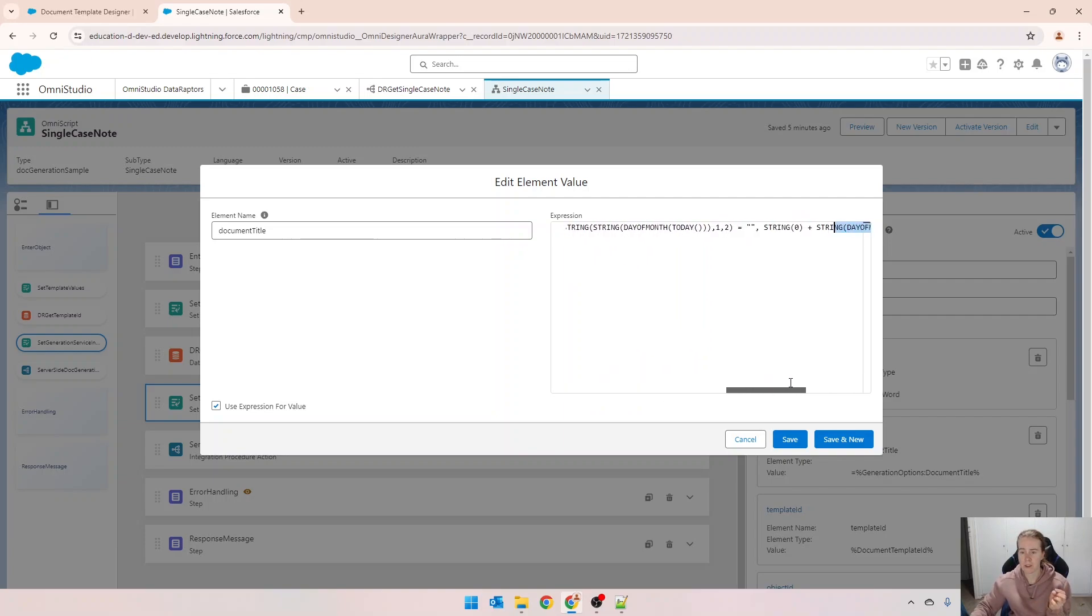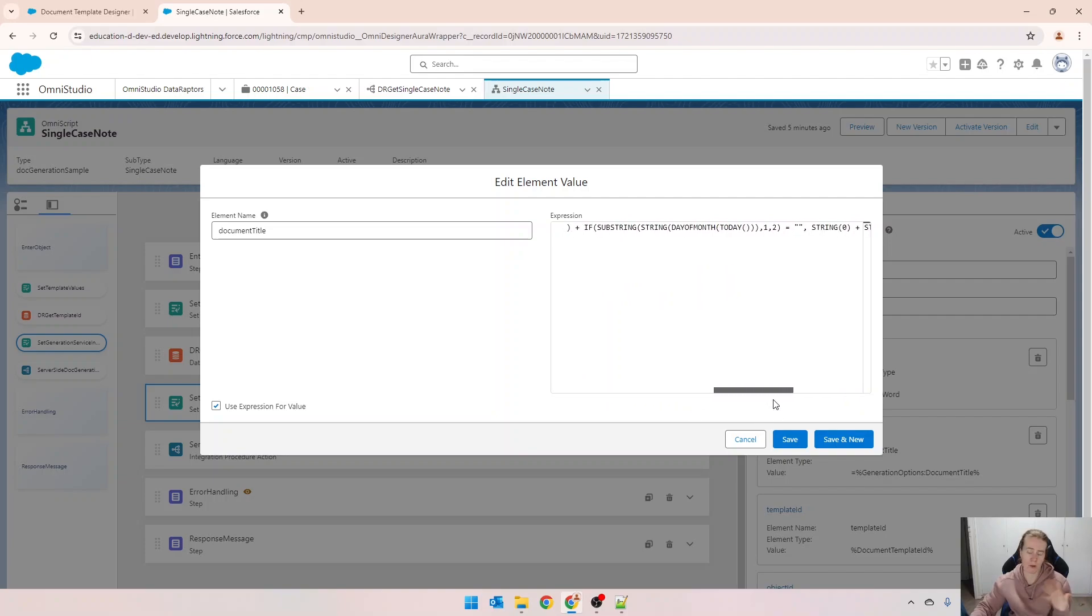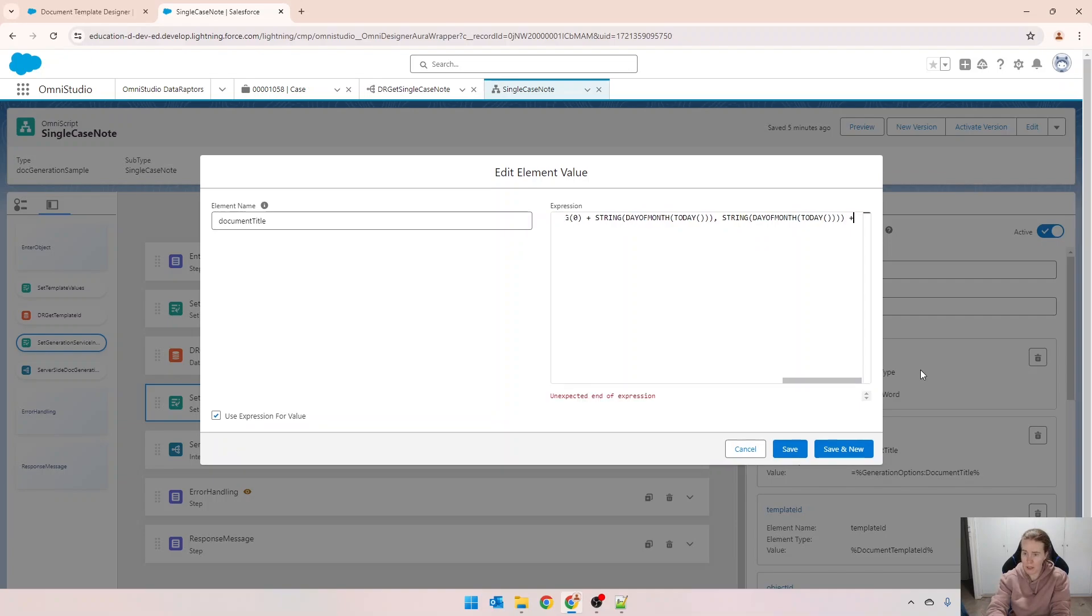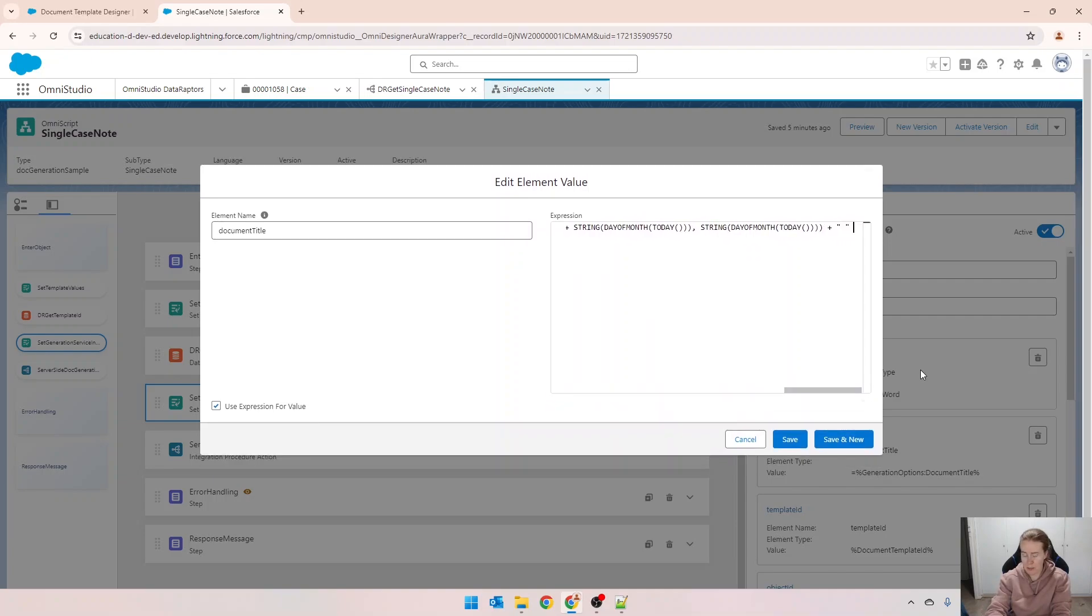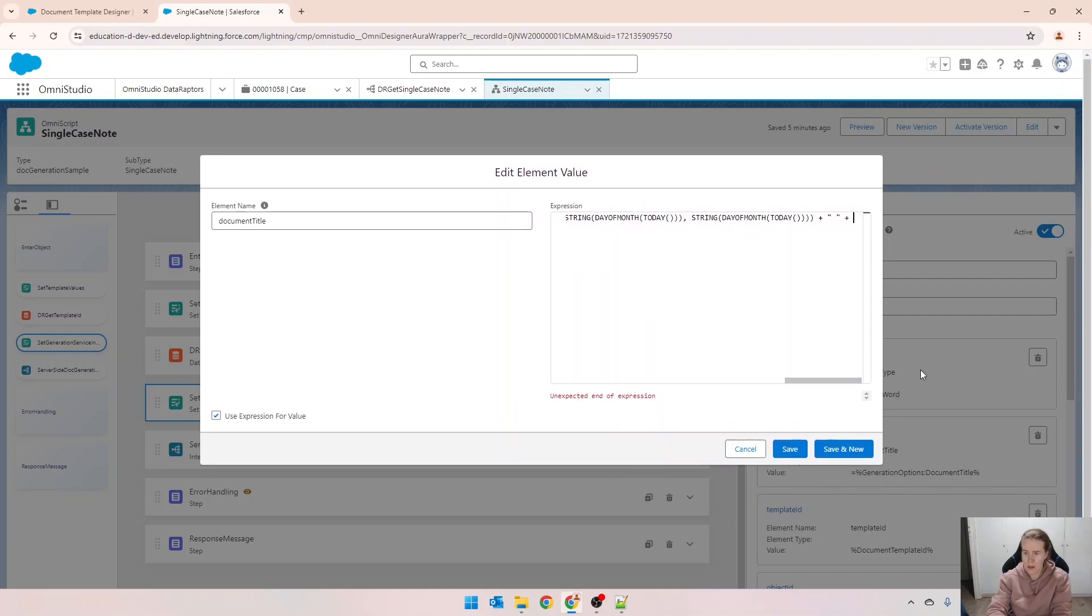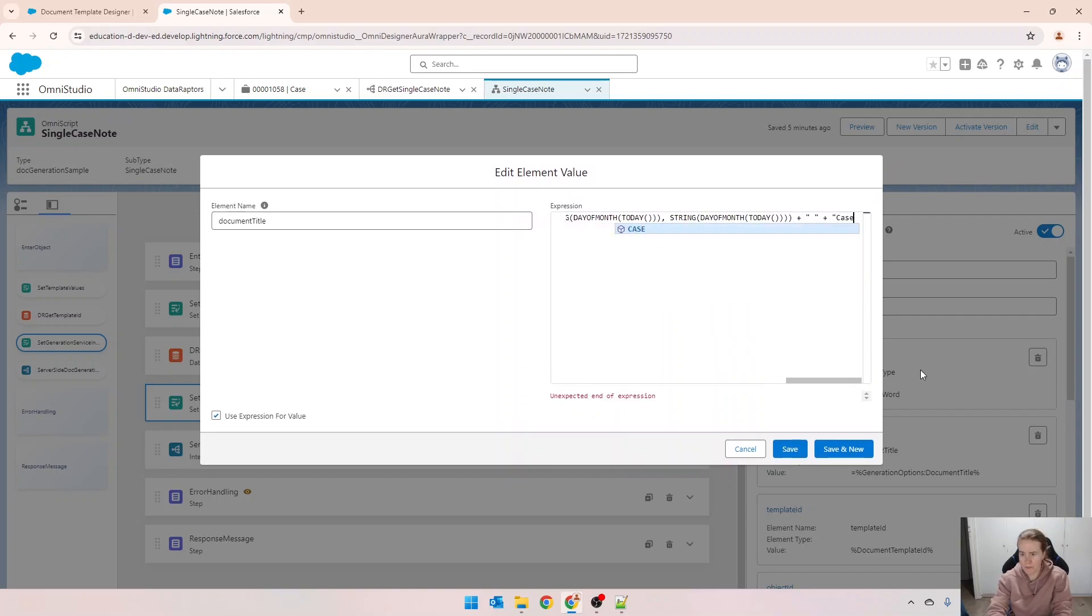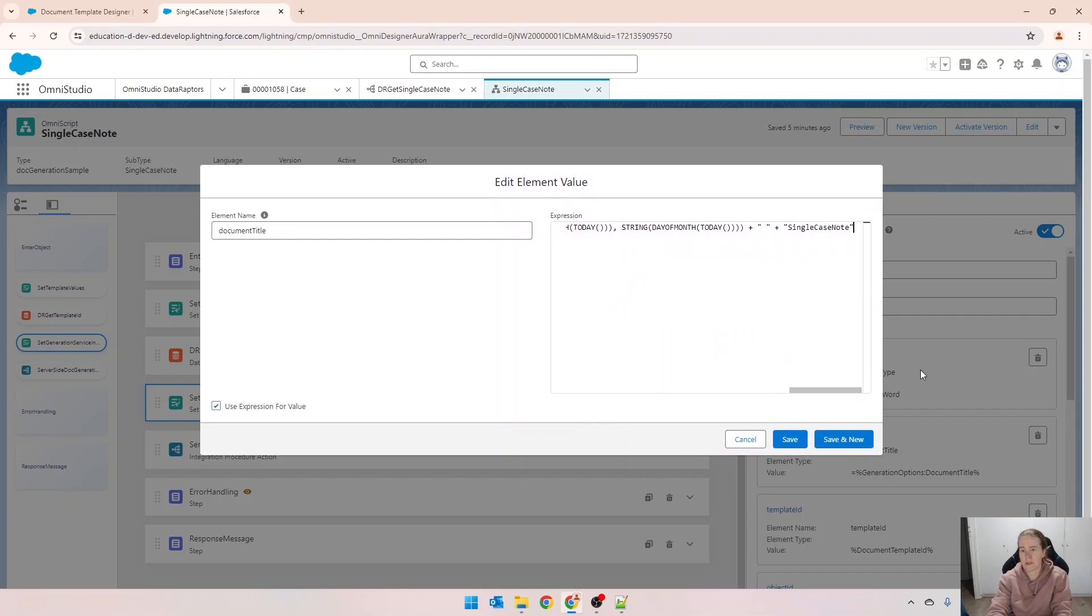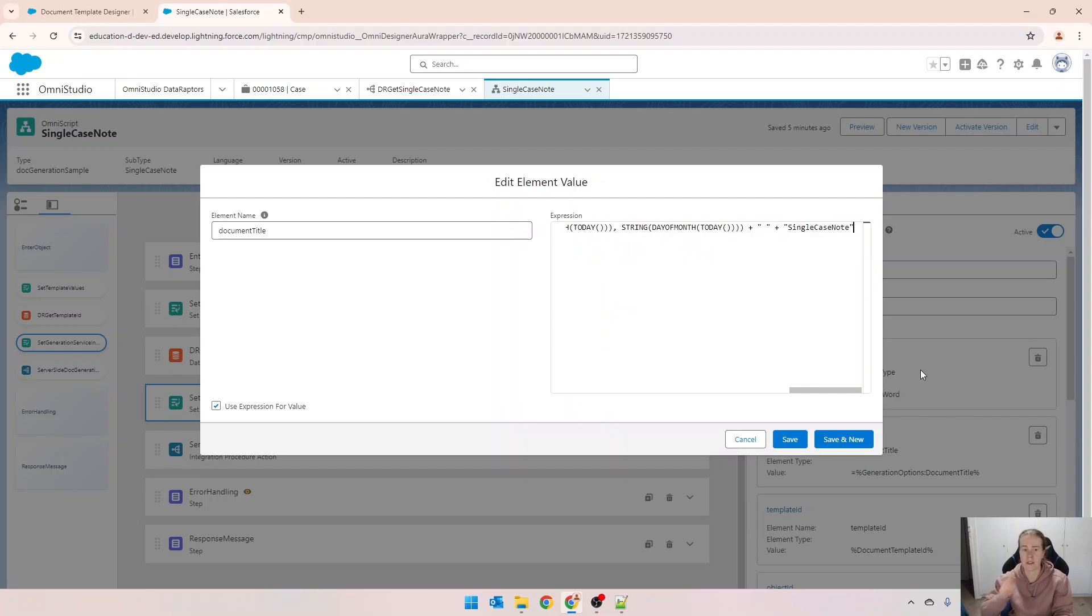That is a fairly long formula there but I will put it in the comments. Then what I want to do as well is I just want to put in plus and we're going to put in a space and I'm just going to put in single case note like that, just for this example.